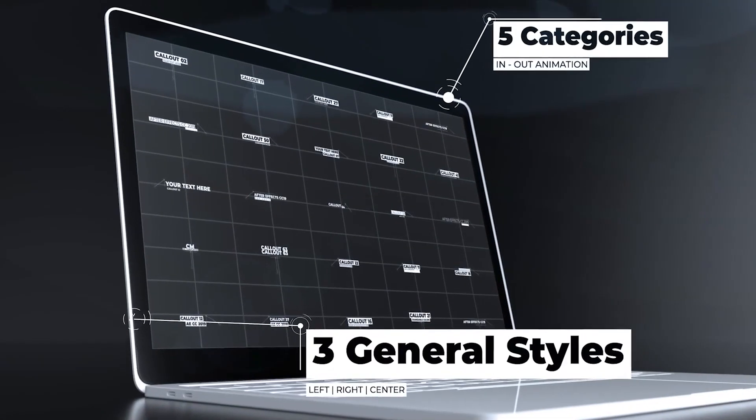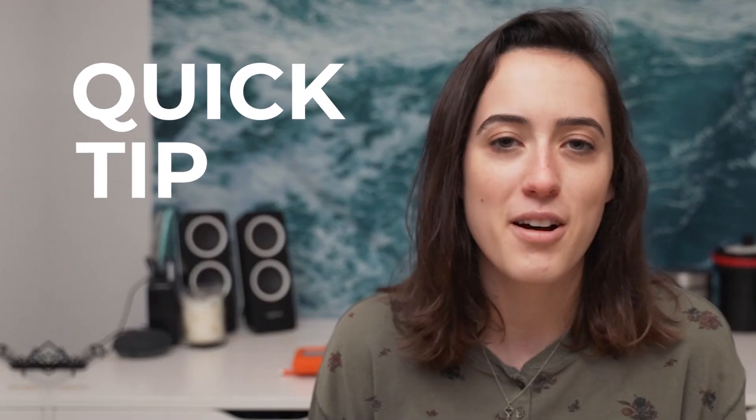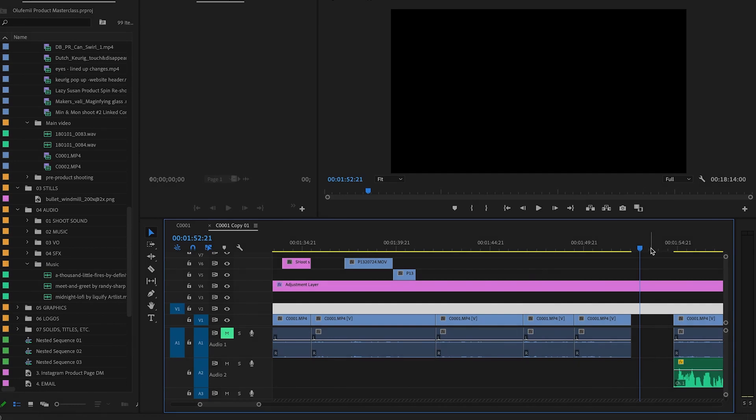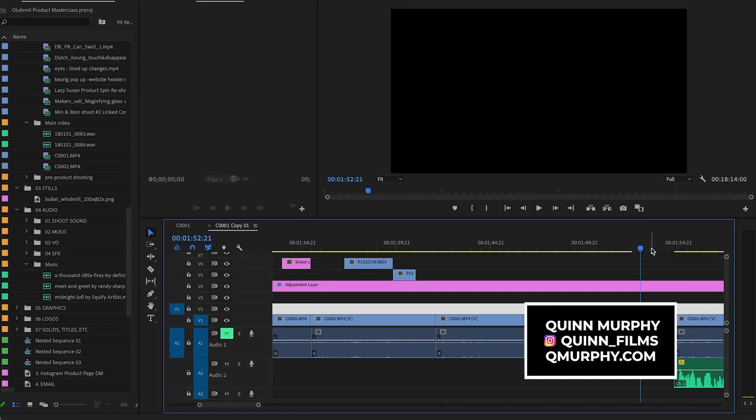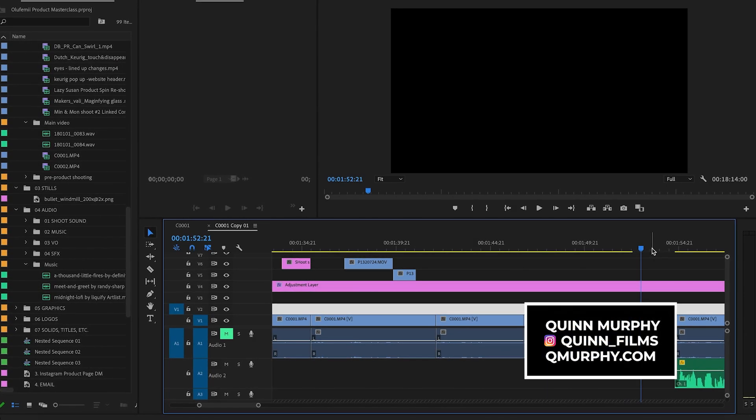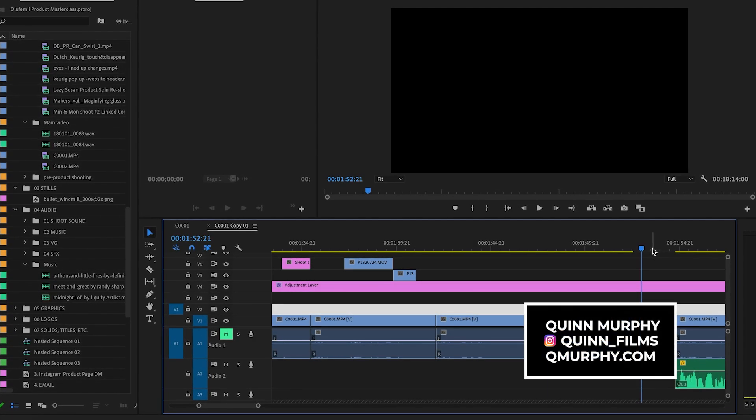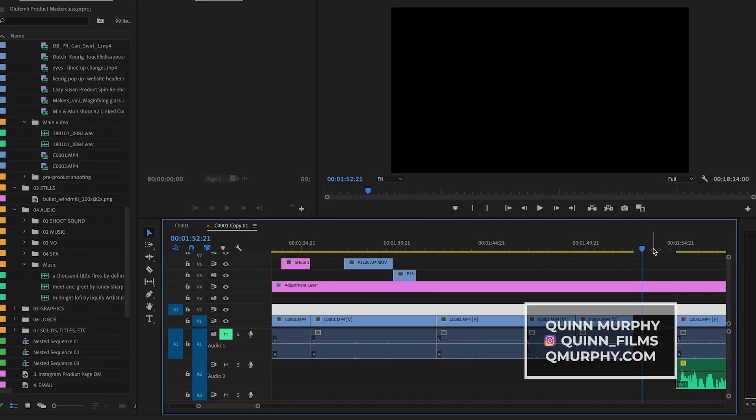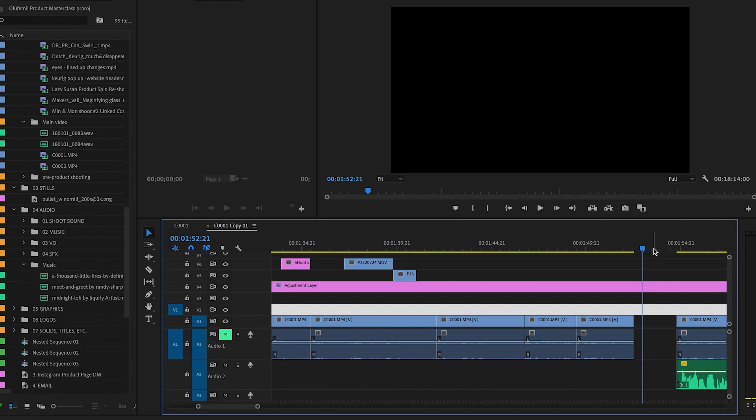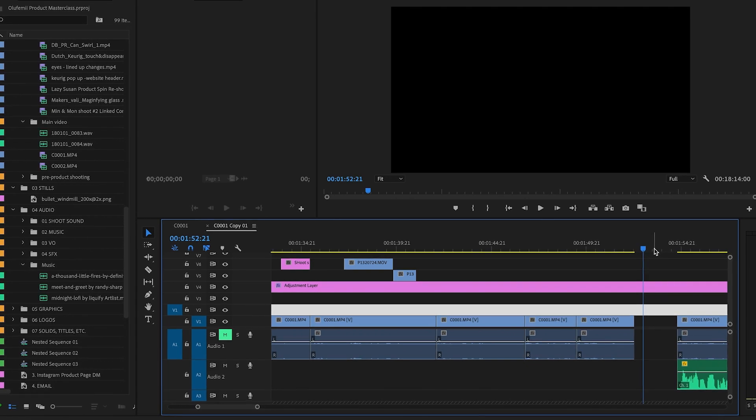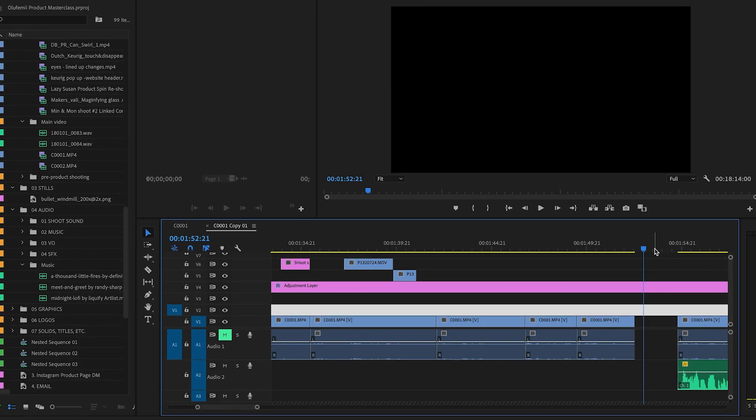We have in store for you today our next quick tip with Quinn. Hey, what's up guys? Quinn here. I'm going to show you how to unlink your video and audio files very quickly in Premiere Pro.